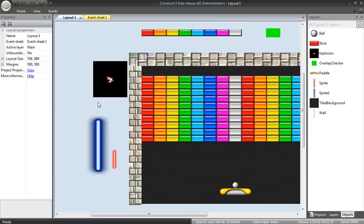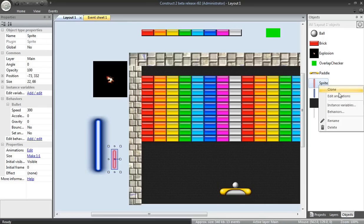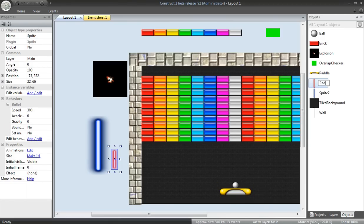Welcome back to part 6 of the Construct 2 Breakout Clone tutorial. In this part, we're going to add laser beams to our paddle. First, I want to rename this to Red Laser.